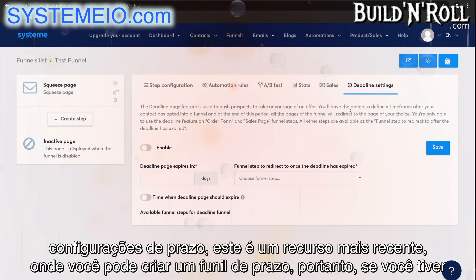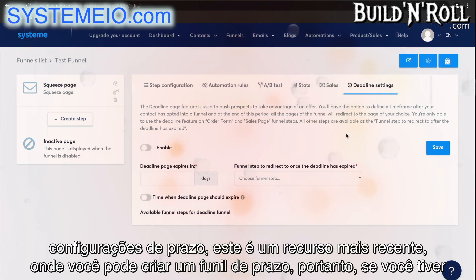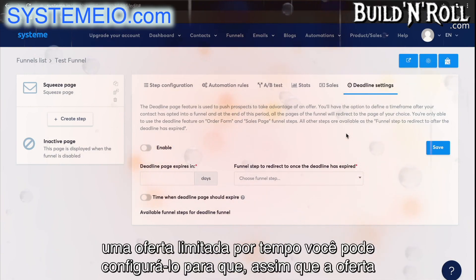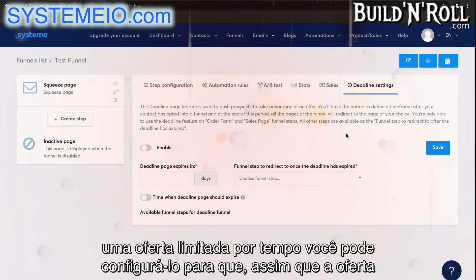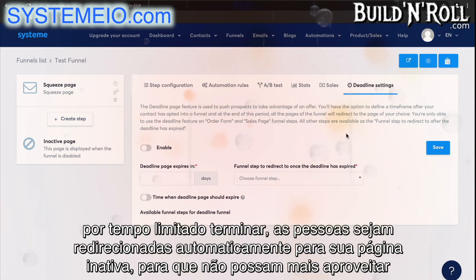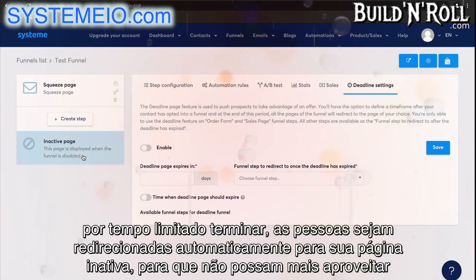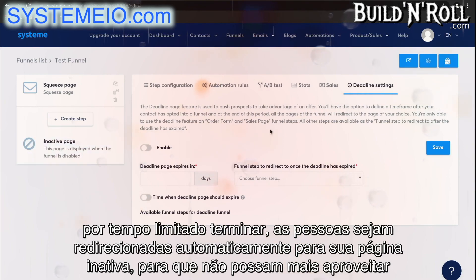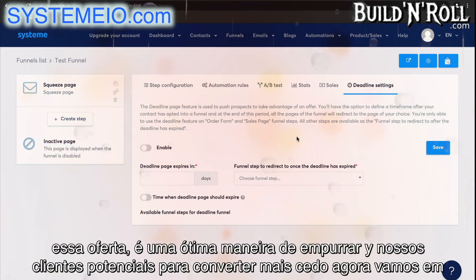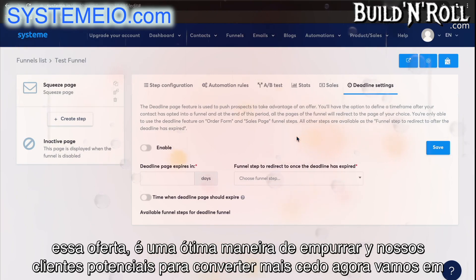And then finally, deadline setting. This is a newer feature where you can create a deadline funnel. So if you have a time-limited offer, you can set it up so that as soon as that time-limited offer is over, people are automatically redirected to your inactive page so that they can't take advantage of that offer anymore. It's a great way to push your prospects to convert sooner.